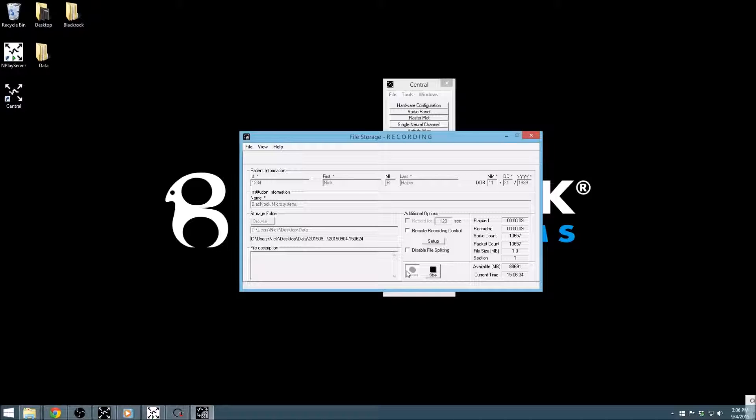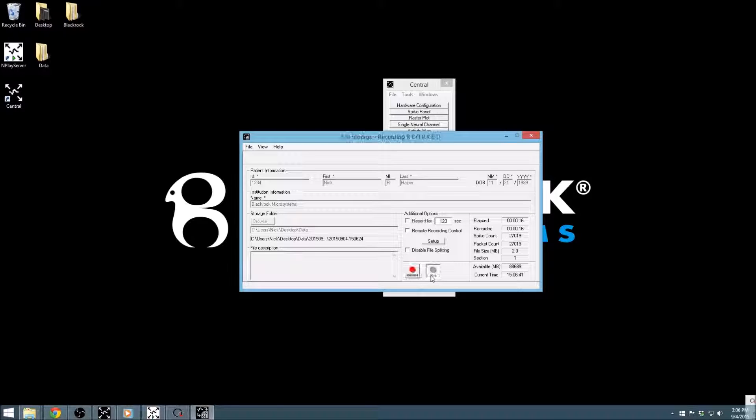During recording, most of the window will be disabled, besides the ability to stop the recording. The Stop option will simply stop the recording and close all file writing.